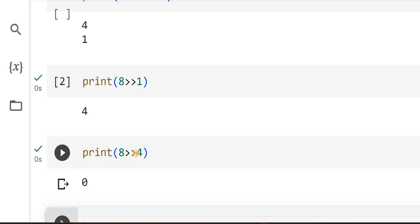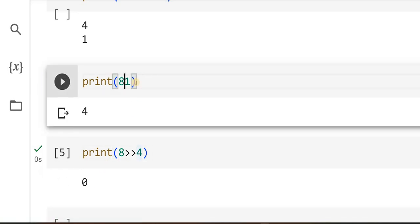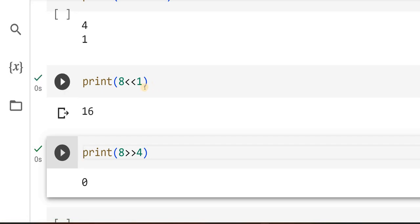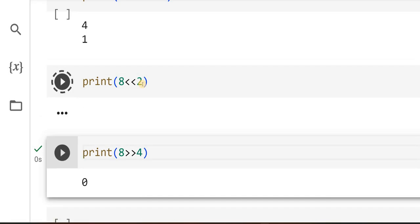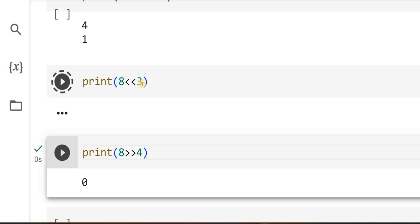Now I will start doing left shifting. When you were right shifting, the value was decreasing. Now when you left shift, the value has to increase — 8 has to become 16, 16 has to become 32. Yes, it became 16. Shifting left twice it became 32, and shifting left three times it became 64.